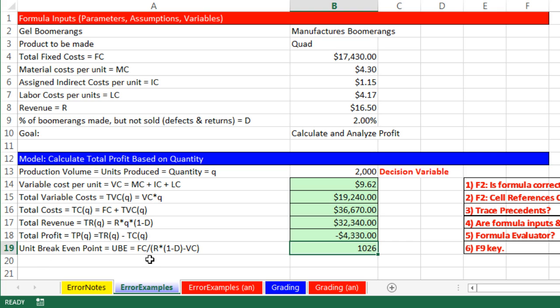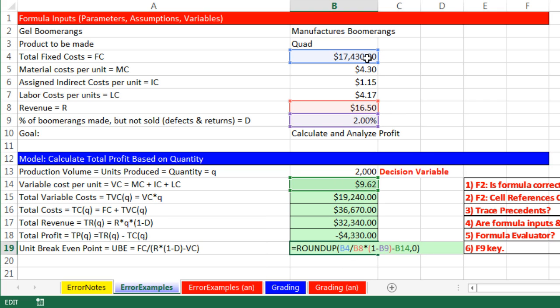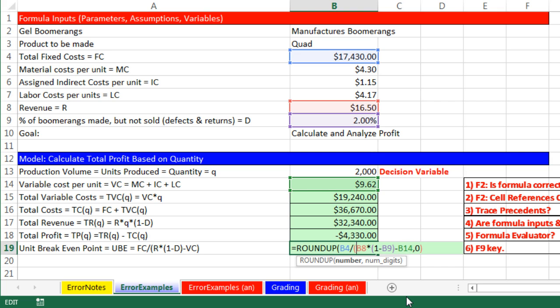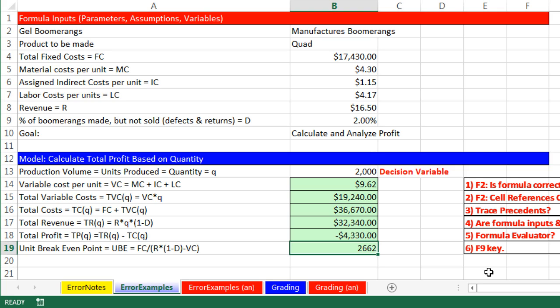This formula is the units break-even point, and we know from using Goal Seek earlier that this should be around 2,661 or 2,662. I hit F2 and look at this — the cell reference is fixed cost divided by revenue times the defect or return rate minus the total variable cost. All the cell references are pointing to the right area. Looking at our formula, we were supposed to force all calculations in the denominator to calculate before the division, so it looks like we forgot those parentheses. In the denominator: open parentheses, close parentheses. The formula matches. Control-Enter — sure enough, 2,662.